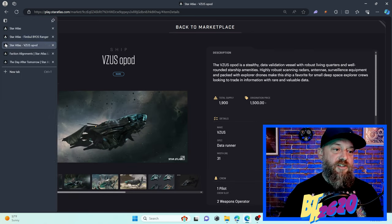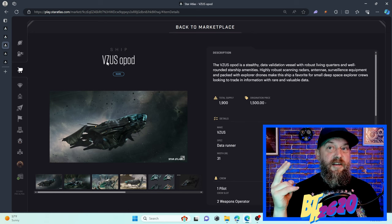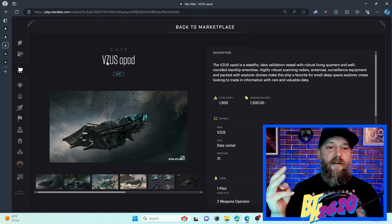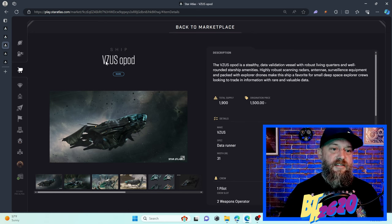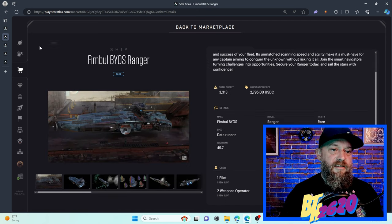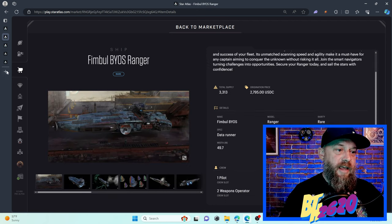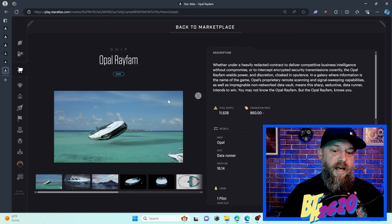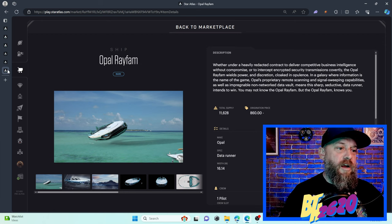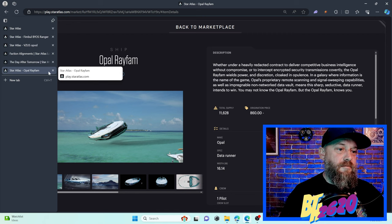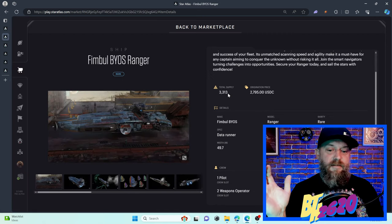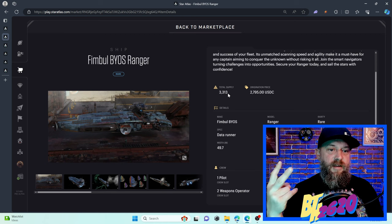We already have one medium scanner ship and that is the Pisces Opod. There's only three scanner ships right now I believe. There is the Pisces Opod, there is the Fimble BIOS Ranger, and then finally there is the Opal Ray Fam, a small class ship. We're gonna be concentrating on the two medium class ones.